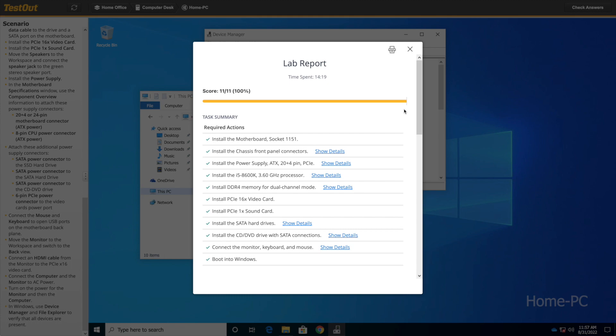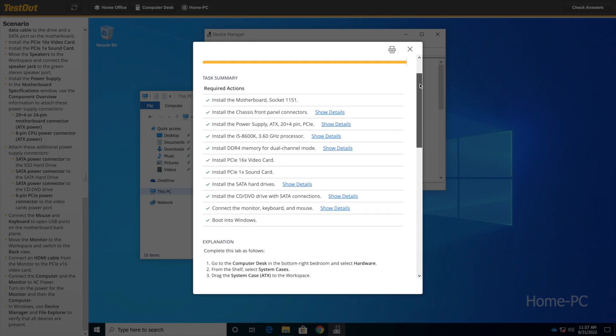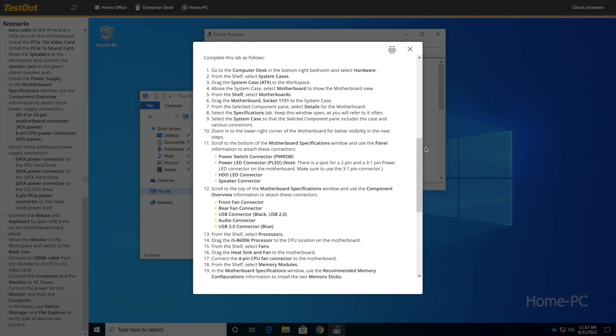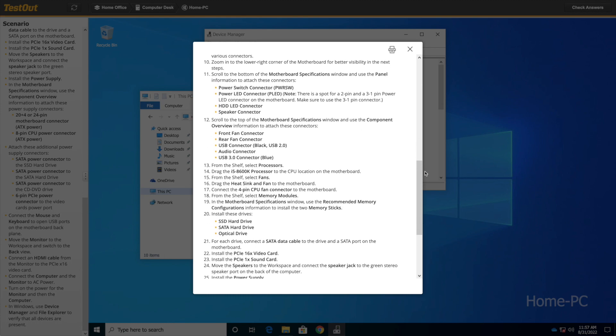At this point, students will receive their grade along with instructions on how to complete each task.